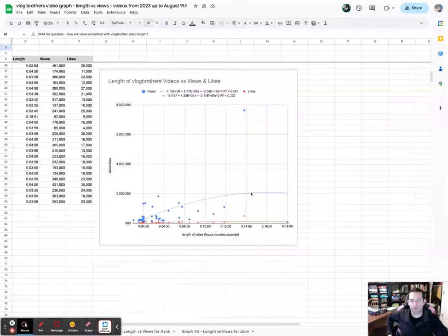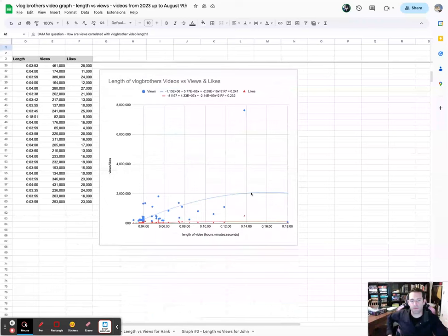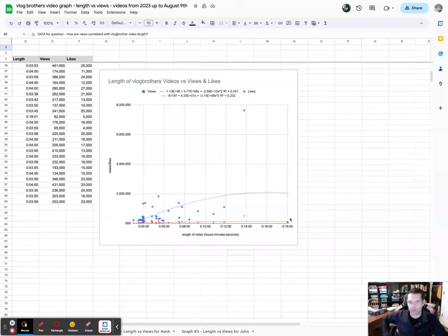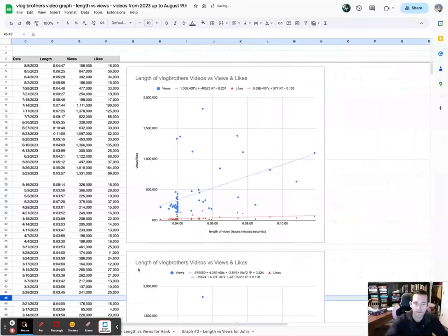The problem is Hank has two videos that are super long. One was watched quite a bit or clicked on quite a bit - views to me really correlate with clicks, doesn't necessarily mean they watch the whole video. Then there's another really long one that was one of the least viewed videos, so that kind of skews the data. If we remove those two, the graph does change a little bit but the general shape doesn't change too much, so we'll leave those in.